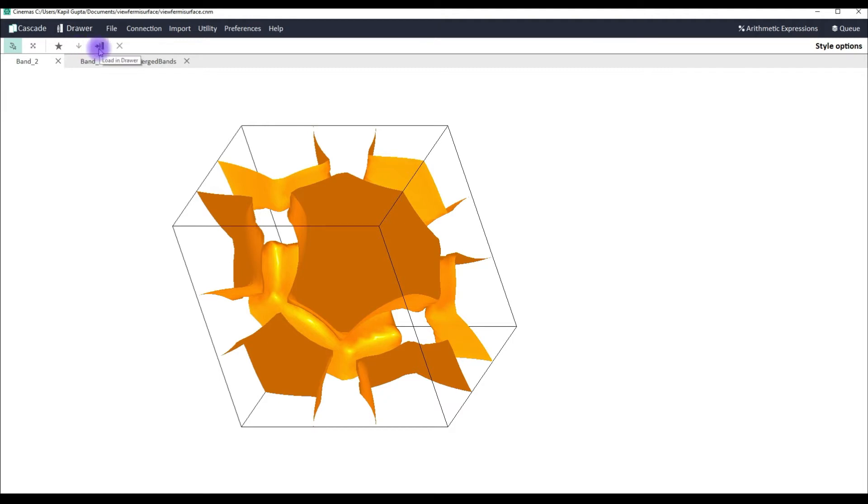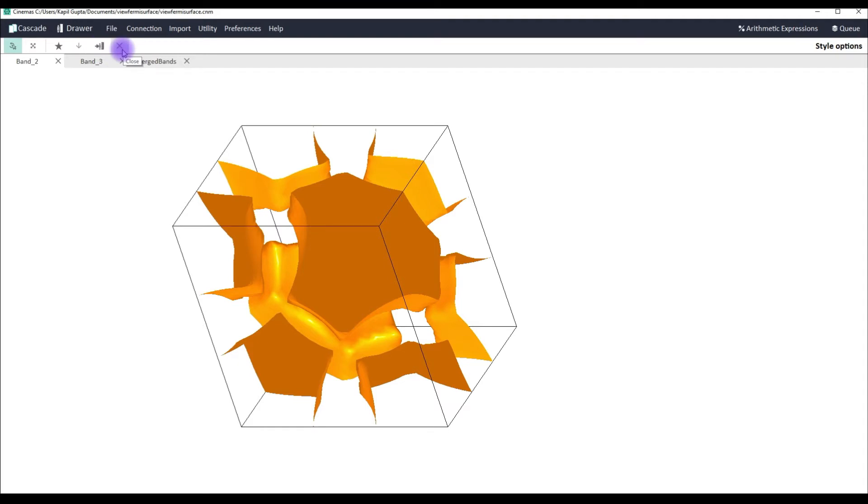Now this button sends your graphics which you see on screen to cinemas draw where you can prepare a publication quality figure. At the end of the tutorial we will talk about it. And this is closed button which does nothing but switches you back to the structural visualizer, structural or volumetric visualizer.